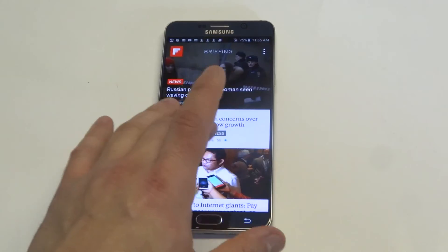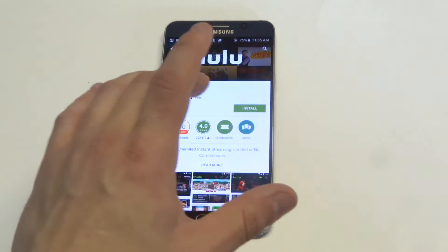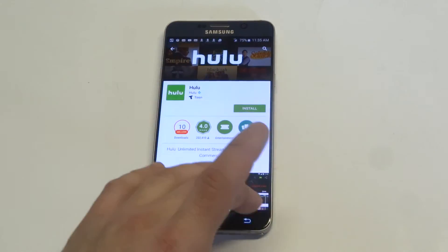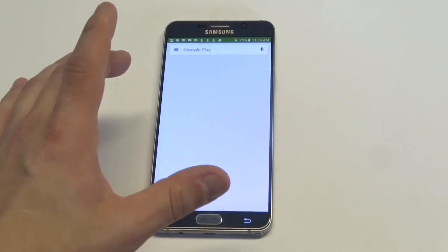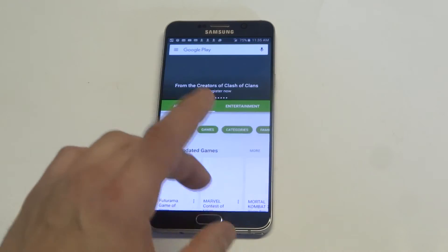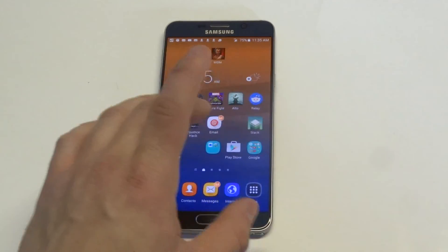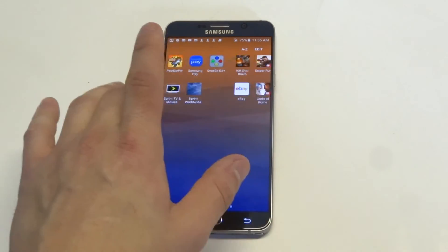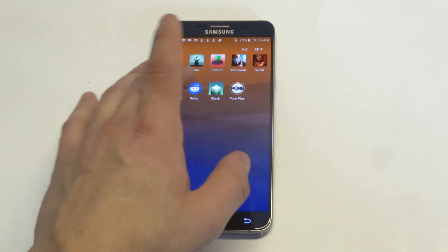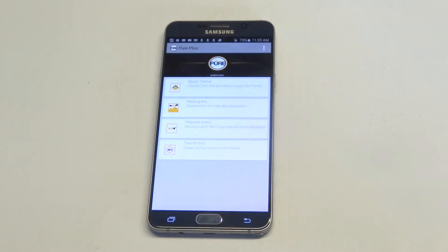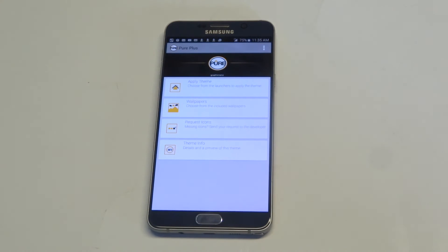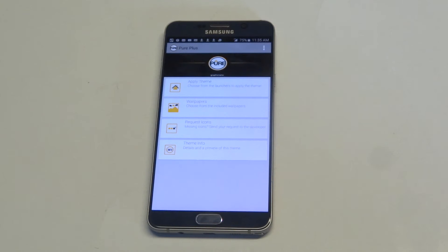It's called Pure Plus. You can just type in Pure Plus on the Play Store. This app's got a ton of downloads on it — I think it's got over 100,000 and they're all positive reviews.